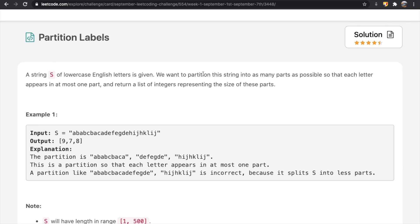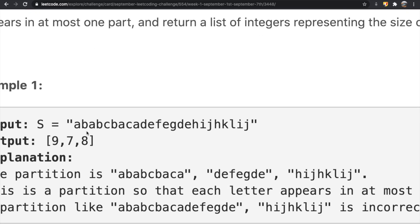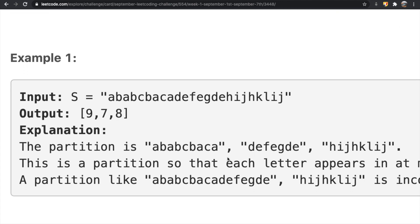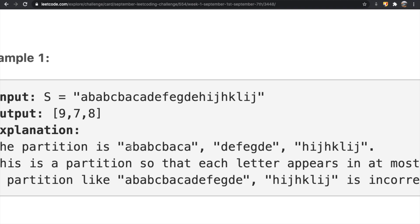This question might be a little bit confusing, so let's take a look at an example. We're given this string of lowercase English letters, and this is how the partitions look. The first nine letters are in one part, then the next seven letters, and then the last eight letters — those are the three divisions we made.